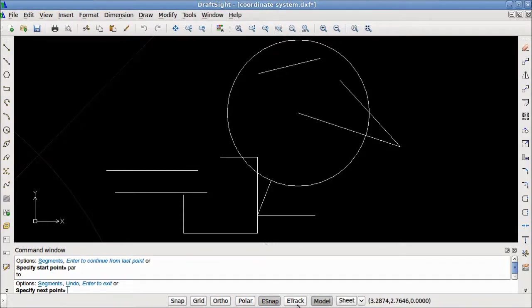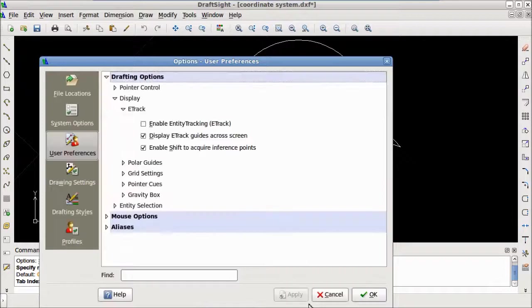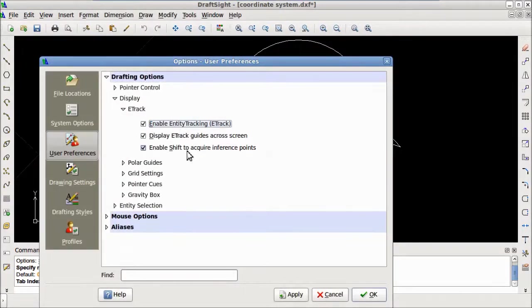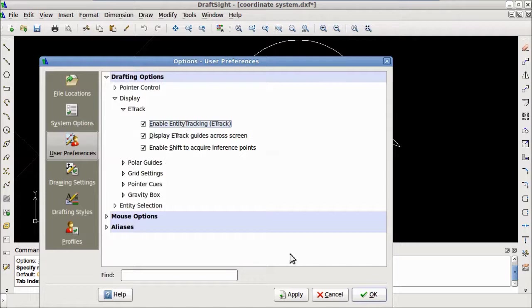Before we begin using eTrack, we need to verify its settings by right clicking on the eTrack button and clicking settings. We need to make sure that all three boxes are checked. The third option allows us to use the shift key to acquire an inference or tracking point. Now that all three options are selected, I will hit OK.